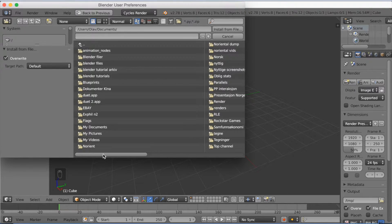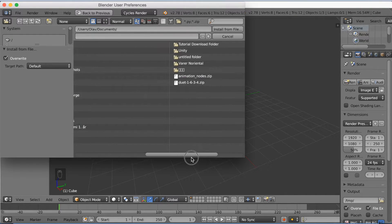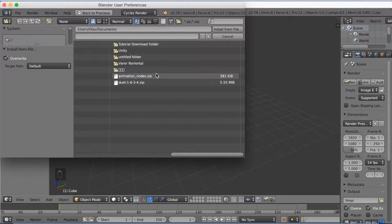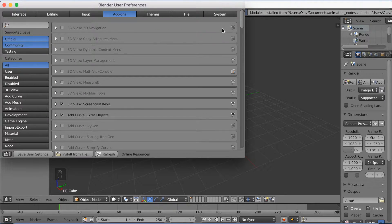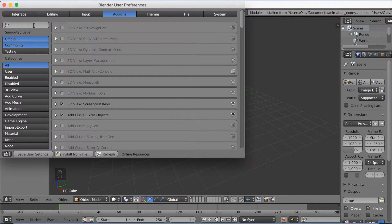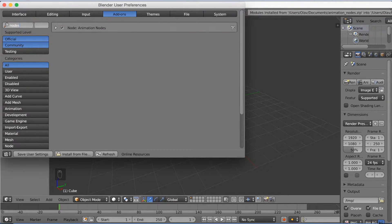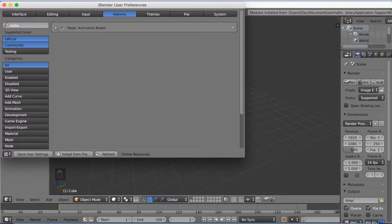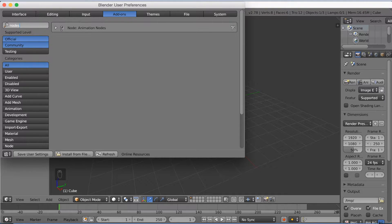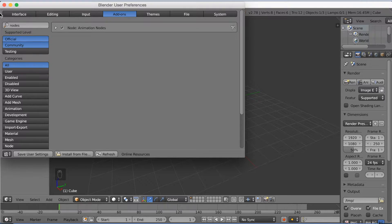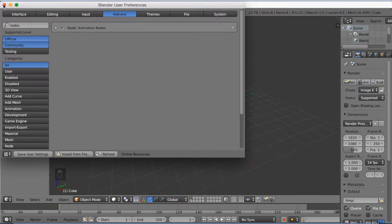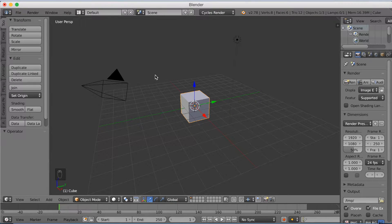So let's go to animation nodes zip, install from file, and then just make sure it's selected. Search nodes, and yes it's selected, so click Save User Settings. And then we're going to go back to the main page in Blender.